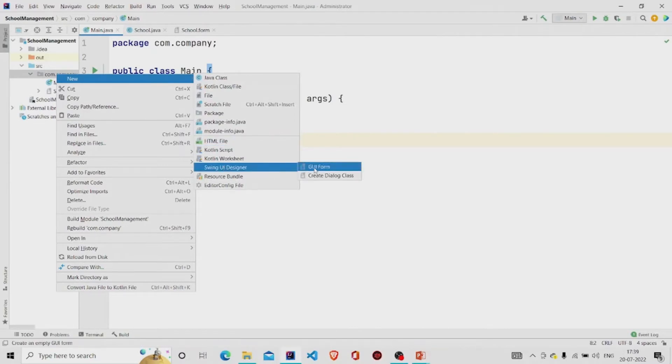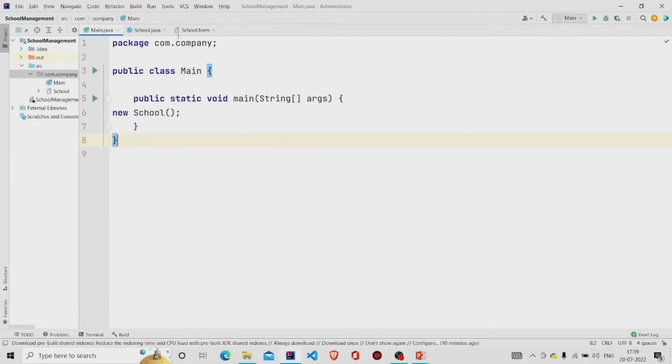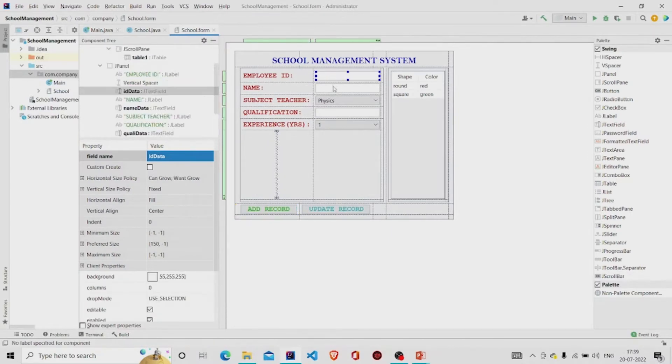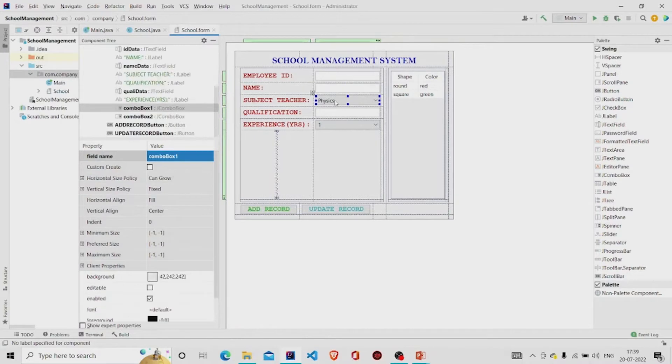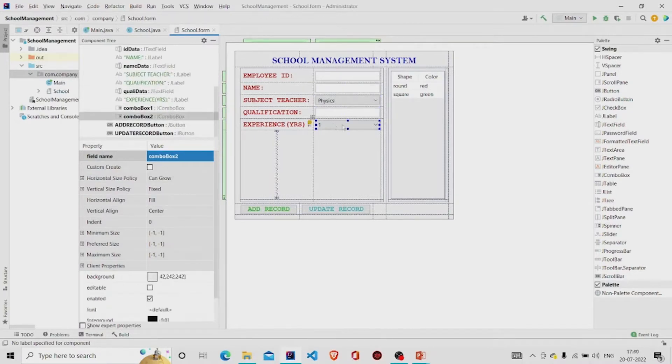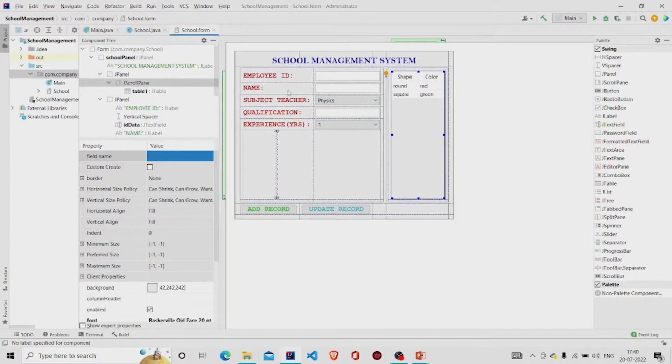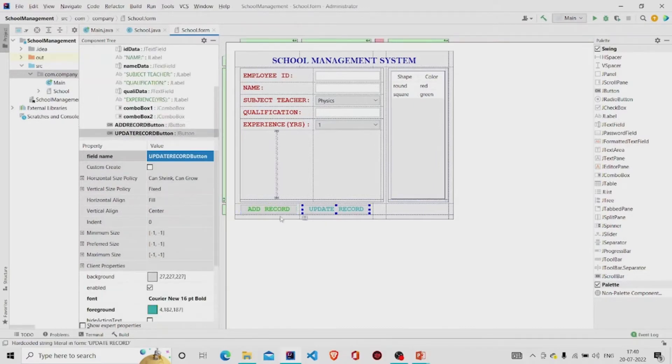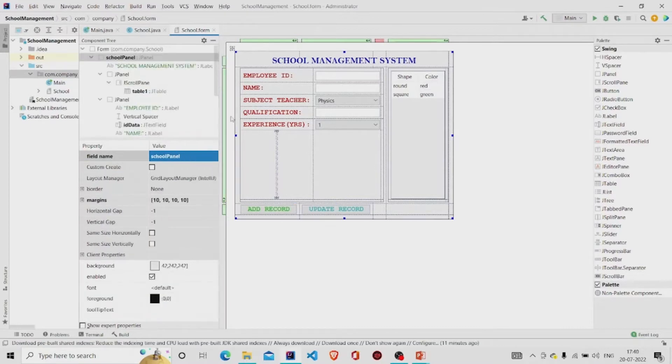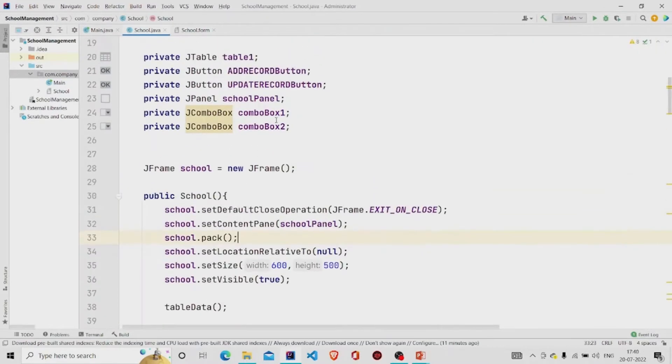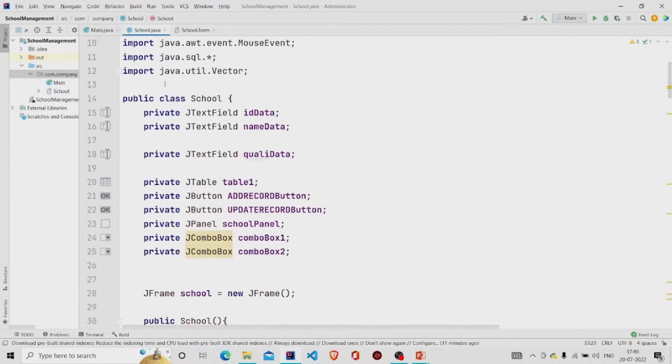This form will get created along with the .java file for the code. These are the text fields that I have provided, this is the combo box, text field again, this is the combo box, this is a table. Do not forget to add the table under the scroll pane. These are the buttons, Add button and the Update button, and name this panel as School Panel.